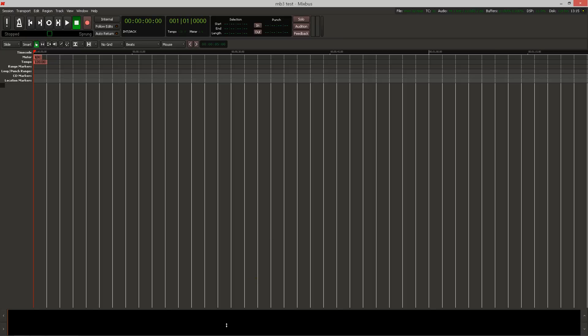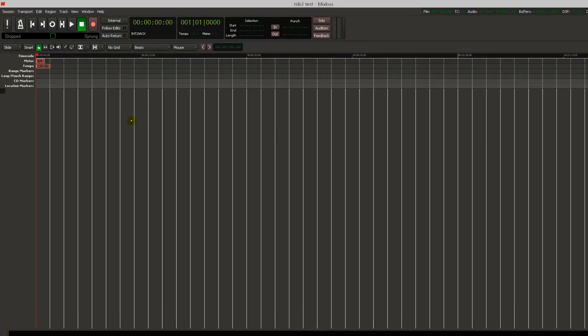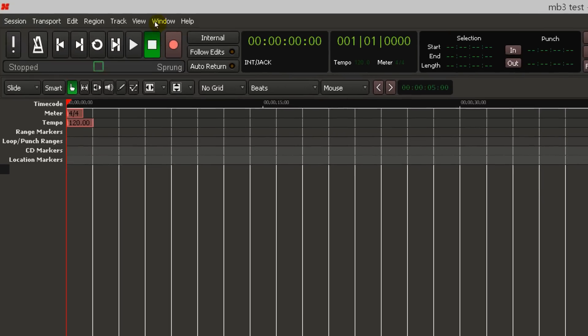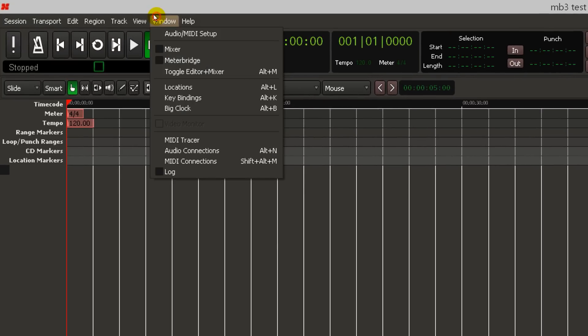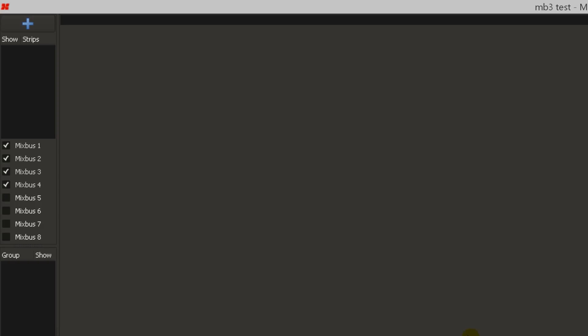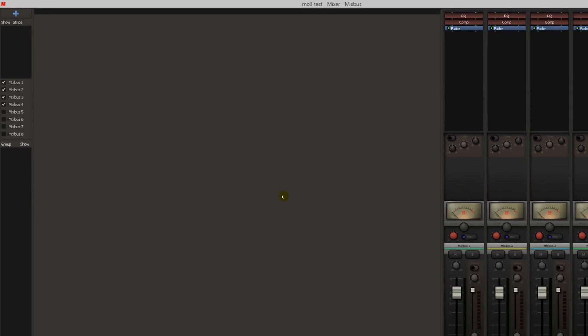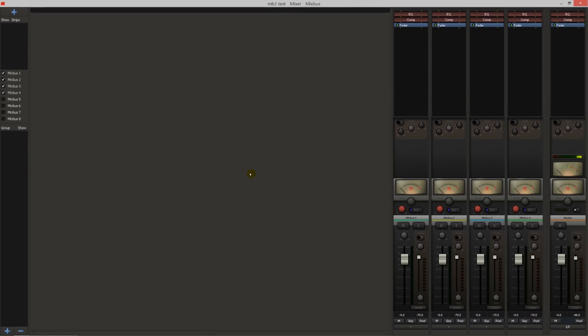The first window you'll see is the editor. I'm going to go to Menu Window and select Mixer. This will display the mixing window.